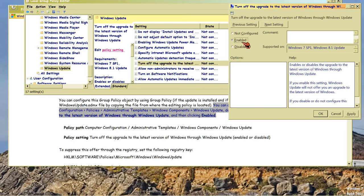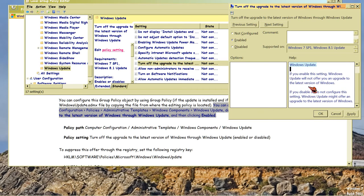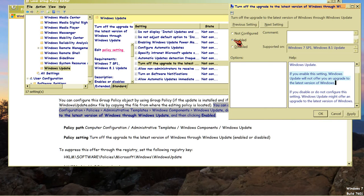But at least they're saying, click this as enabled in order to stop the upgrade to the latest version of Windows. If you enable this setting, Windows will not offer you an upgrade. Yeah, I don't want it. It sucks.